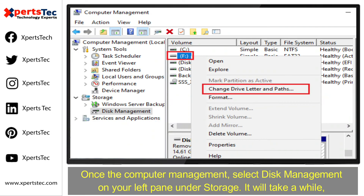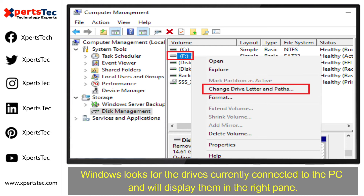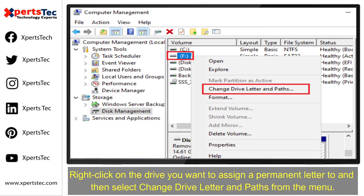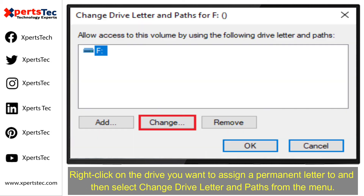Once Computer Management opens, select Disk Management on the left pane under Storage. It will take a moment — Windows looks for the devices currently connected to the PC and will display them in the right pane. Right-click on the drive you want to assign a permanent letter to and then select Change Drive Letter and Paths from the menu.